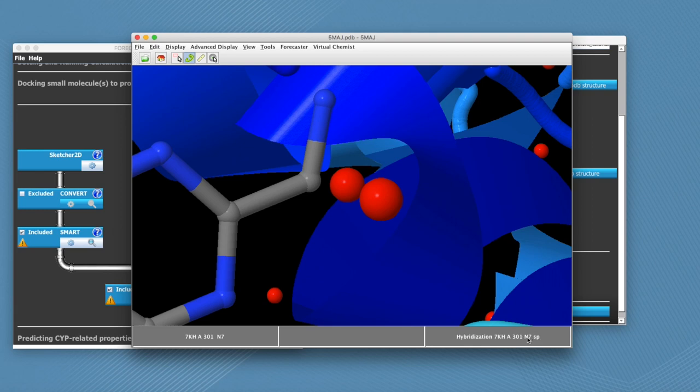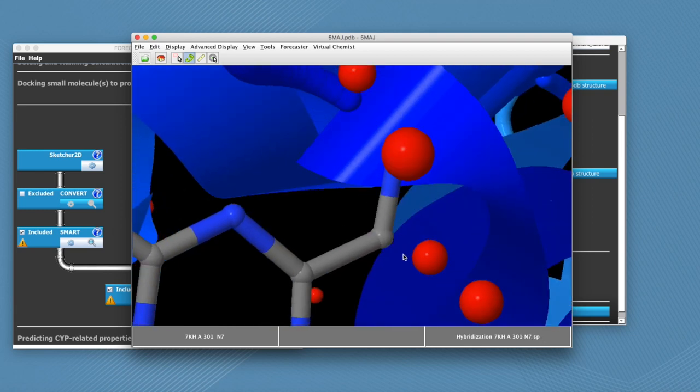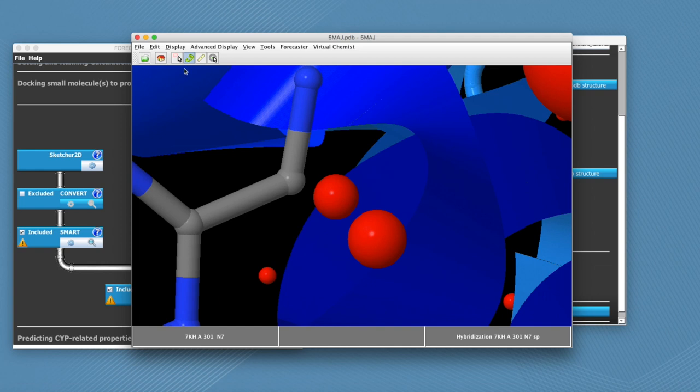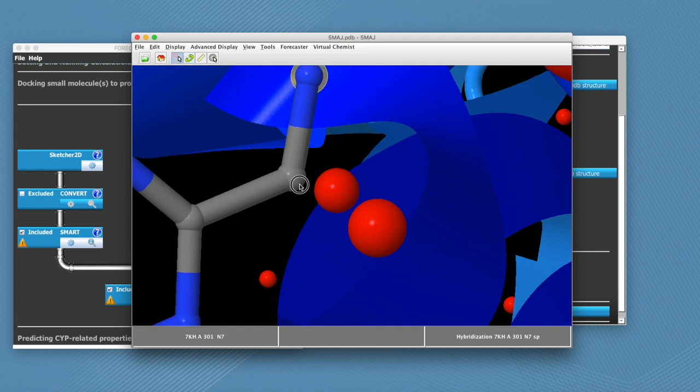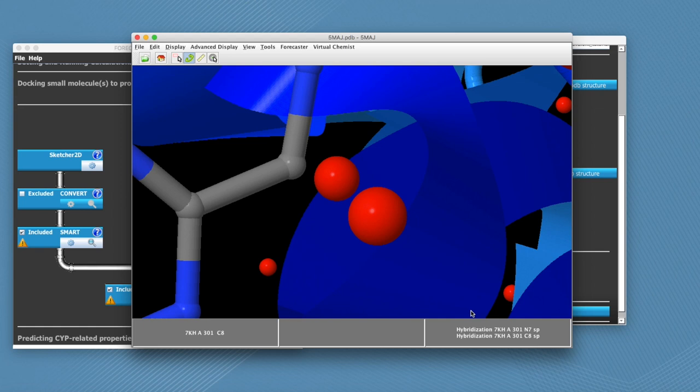We can now repeat the same step for the carbon, which will add this information at the bottom right corner.